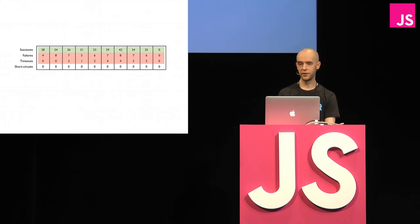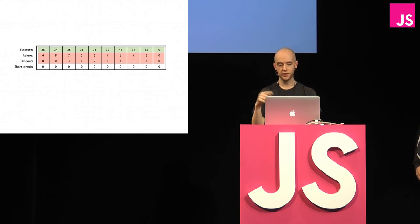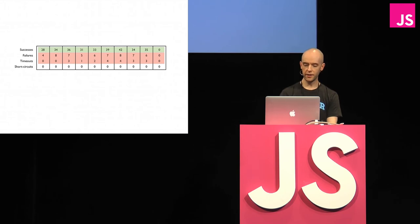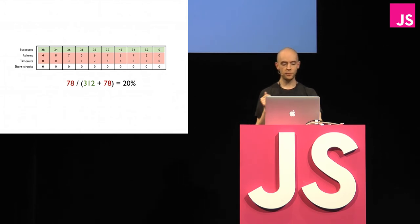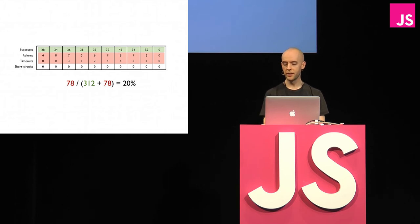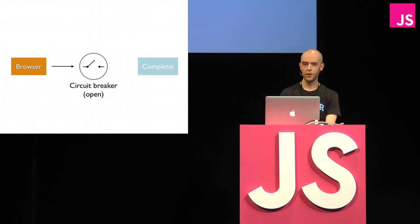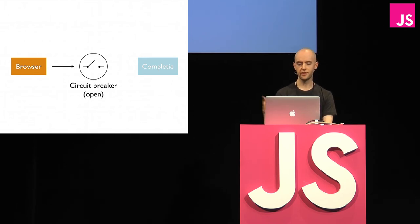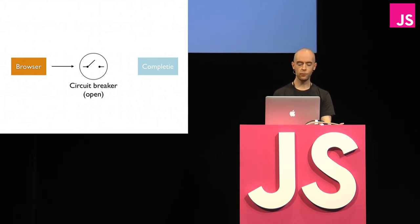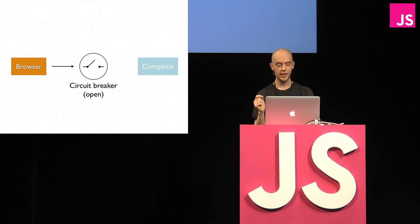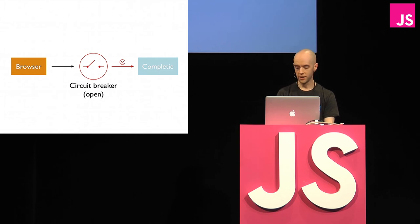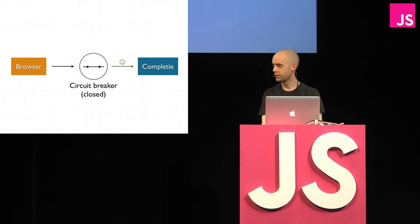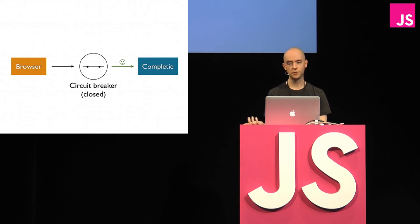We sum up the failures and timeouts and divide it by the total number of executions. And that gives us the error percentage. If the error percentage is under a certain threshold, which may be 50%, then we let the circuit breaker close, and commands execute normally. But if the error percentage is over the threshold, then the circuit breaker will open, and any commands that come after this one will fail instantly. But the service may recover at some point. So every once in a while, we have to check the status of the service somehow. What we do is, after the circuit breaker has opened, we wait for one full window. So in our example, that was 10 seconds. So we wait for 10 seconds, and then we let a single command execute. If the service is still down, and the command fails, then the circuit breaker will remain open. But if the service has recovered, and the command executes successfully, then the circuit breaker will become closed, and any commands that come after this one will execute normally.